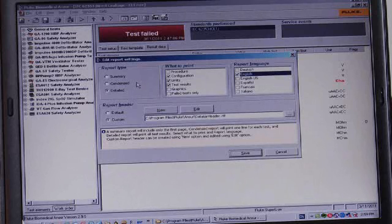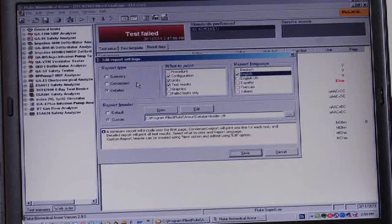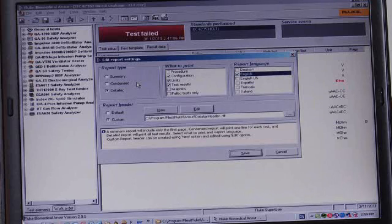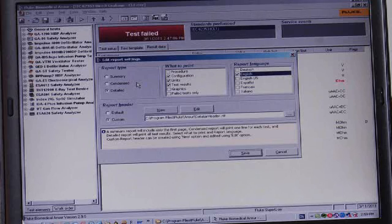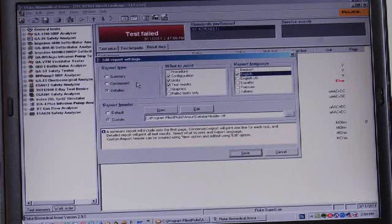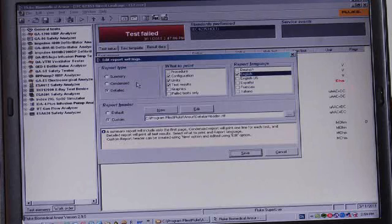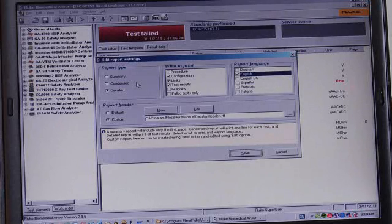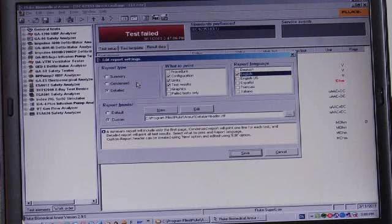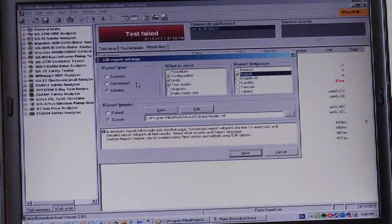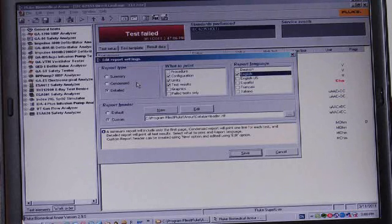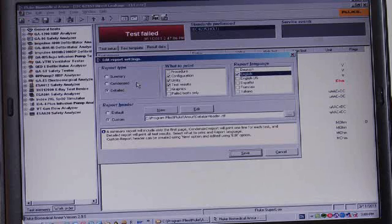Now we could include the test procedure, which is exactly the explanation of what it was that we were supposed to do in this test, as well as the test configuration, the testing limits and the test results. Graphics are not applicable in electrical safety testing, but they are in other kinds of testing that we do with this software. And we certainly don't wish, at this time anyway, to print failed tests only. We will not select the test procedure, but only the configuration, the testing limits and the test results.